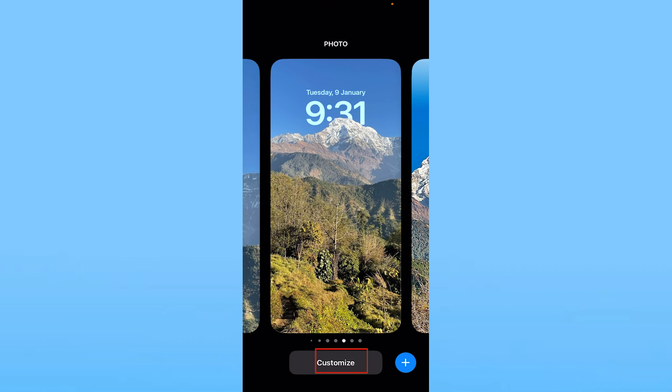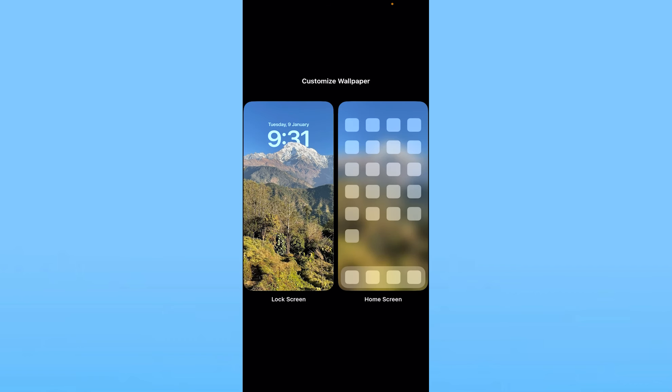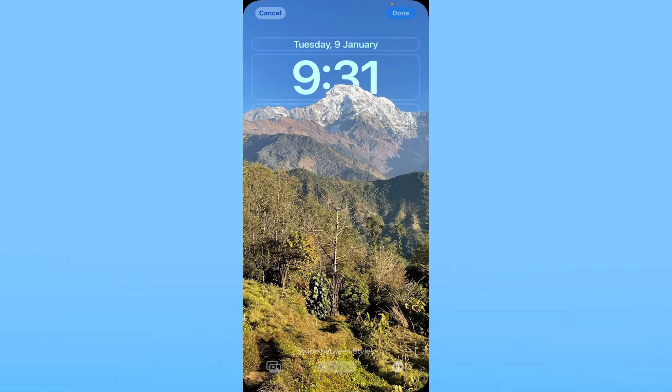Once we do that, we need to click on customize. From over here, we need to click on lock screen. From inside lock screen, we need to click on any one of these boxes. I like to click on the bottom last one.